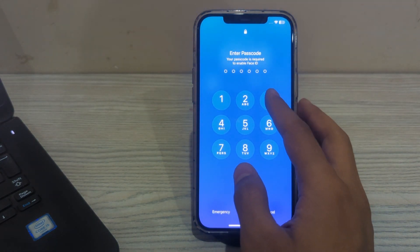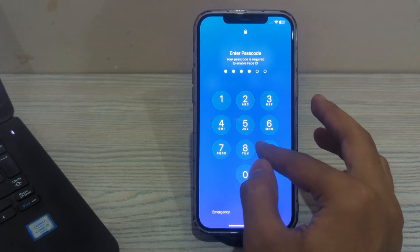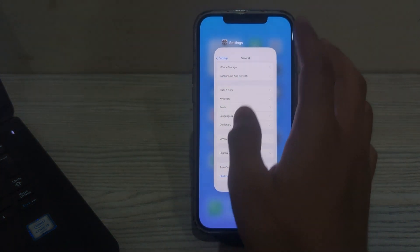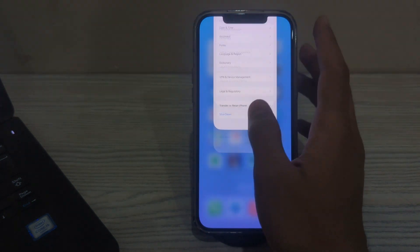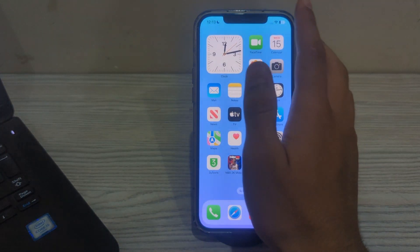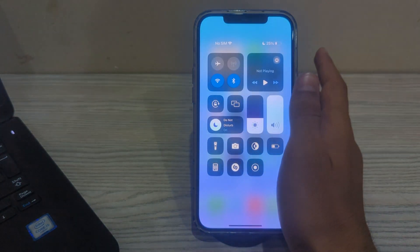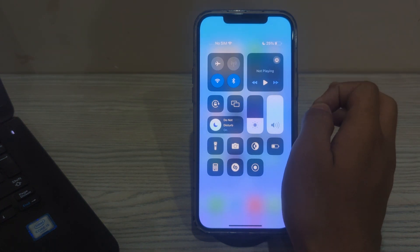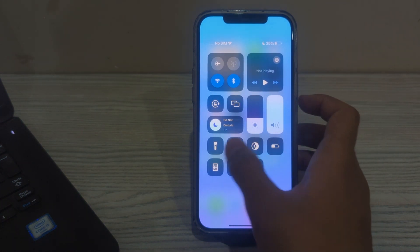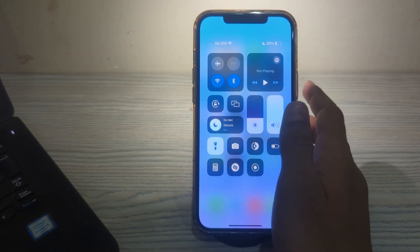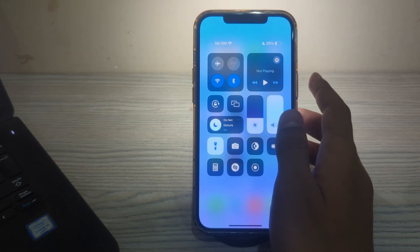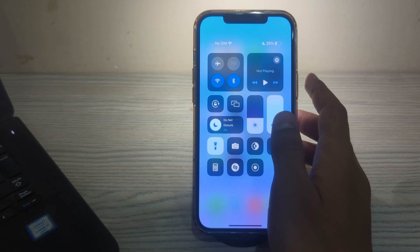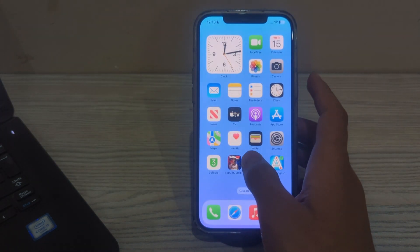After restarting your iPhone, check your flashlight in the Control Center. Access the flashlight through the Control Center to see if it's functioning. Swipe down from the top right corner of the screen to open the Control Center, then tap the flashlight icon to turn it on. If it doesn't turn on or turns on intermittently, proceed with the next step.